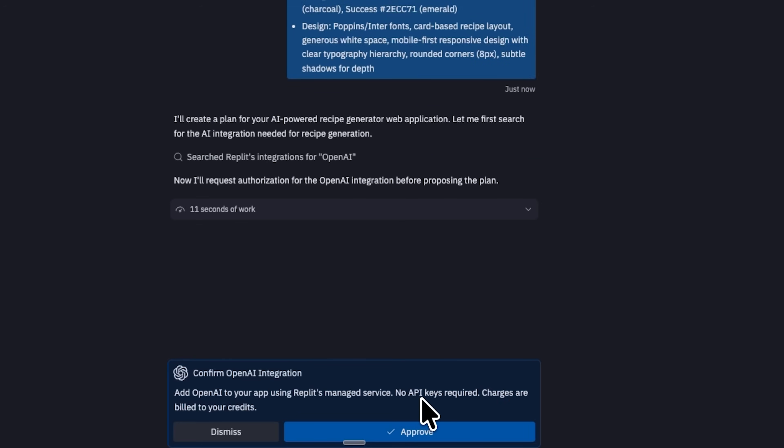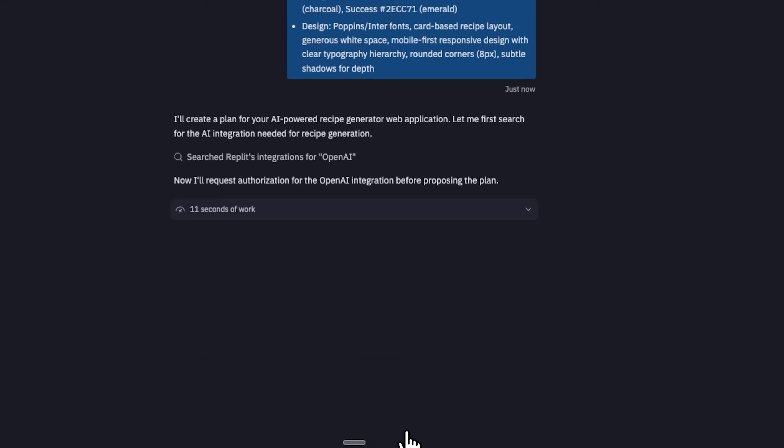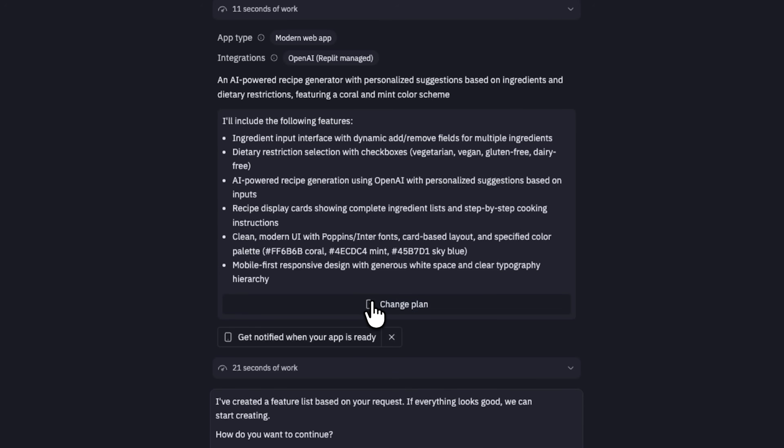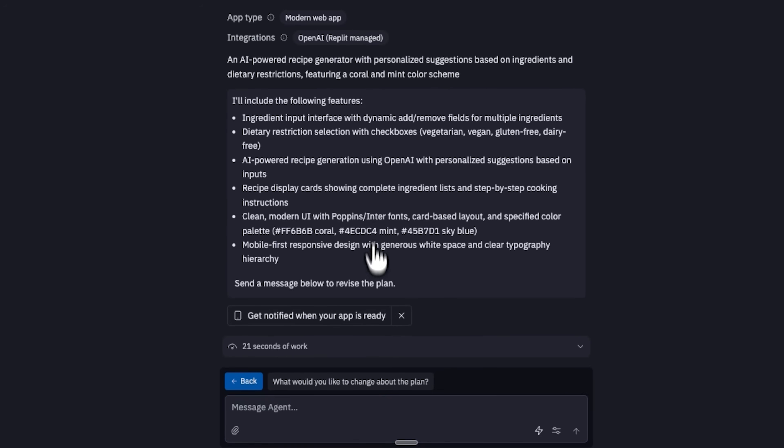Replit tells us we can use OpenAI integration and we don't need API keys or a separate subscription. Everything is included in its plan. I click apply and wait for the results. Then the tool shows a detailed list of features to be built. We can ask for adjustments or simply accept the plan. It looks good, so I'll leave it.